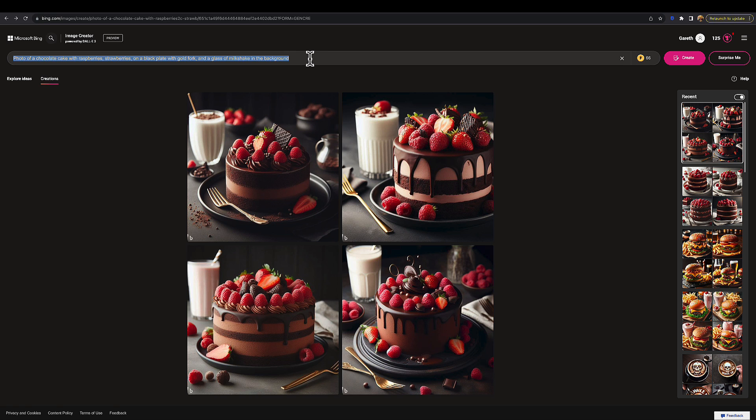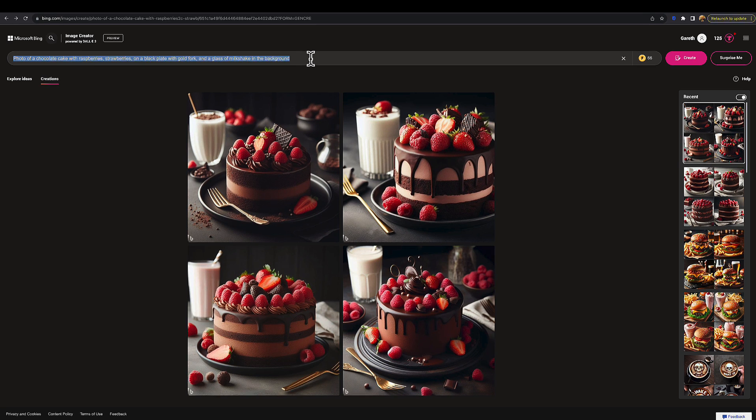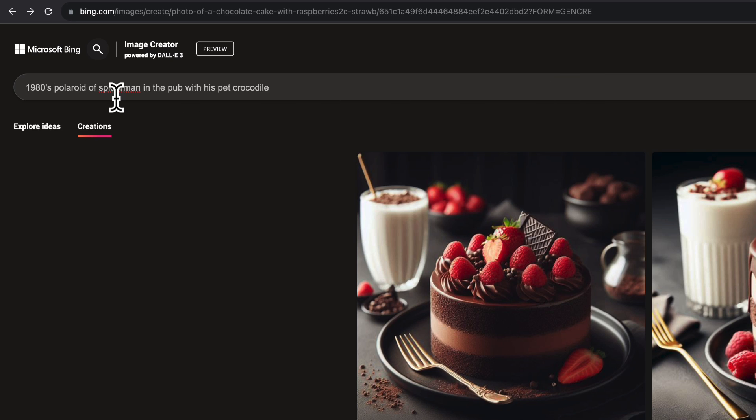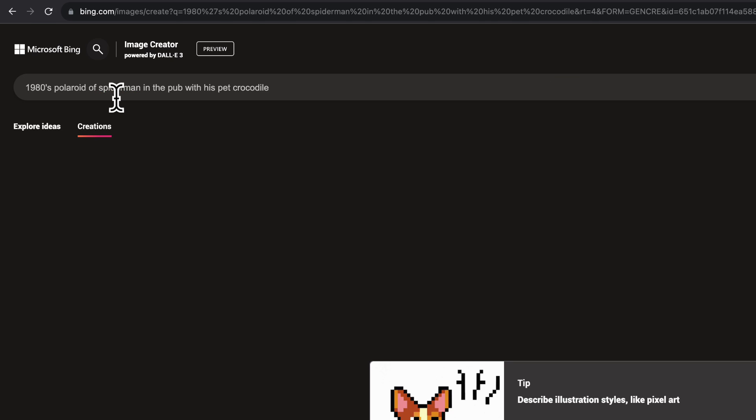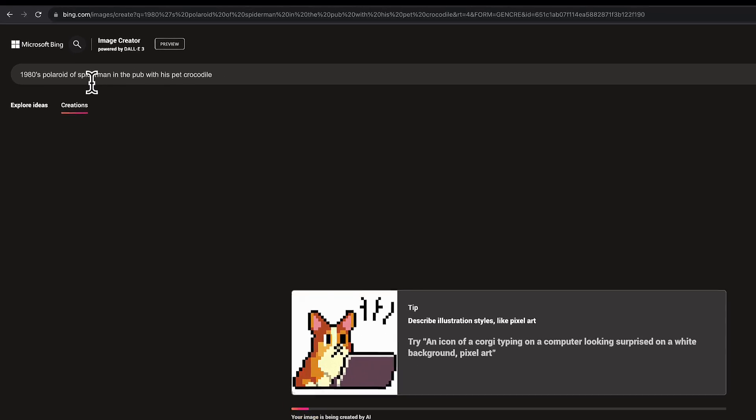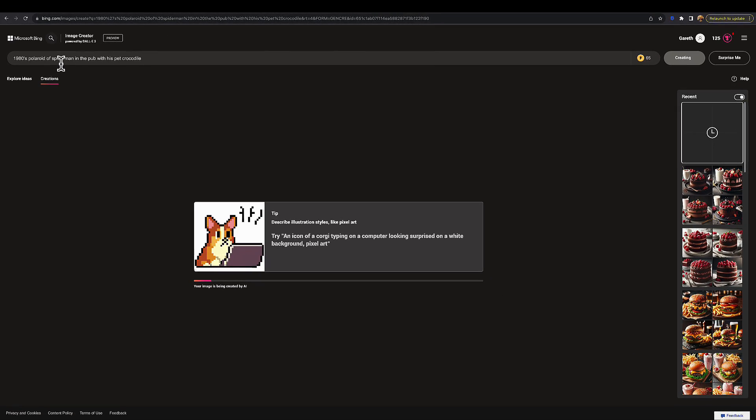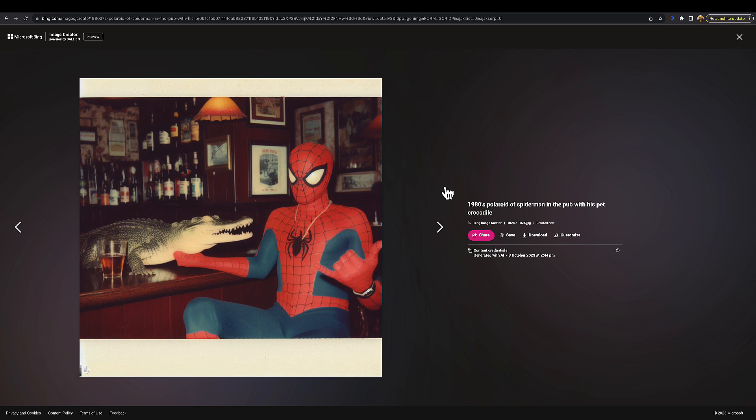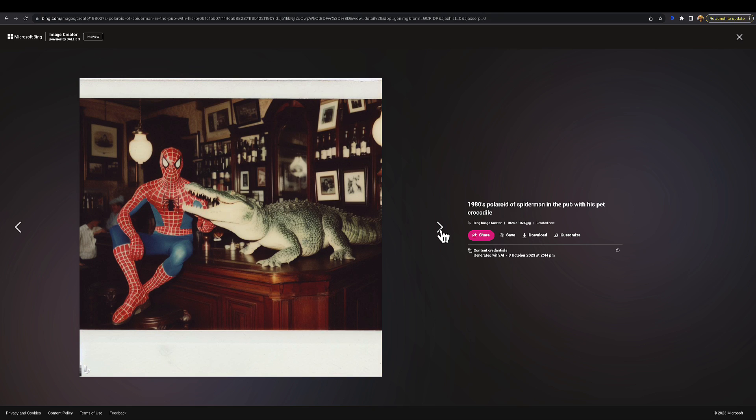That looks all very clean and nice, but if we go: 1980s Polaroid of Spider-Man in the pub with his pet crocodile. What we're going to see here is a very specific look. If we have a look at these, it's given exactly what you wanted—Spider-Man in a pub with his pet crocodile—and it's got a very 1980s look to everything.